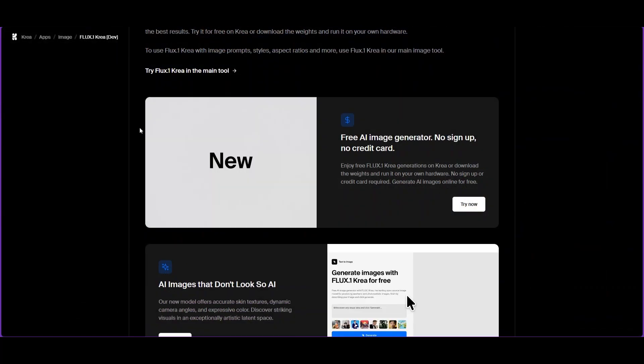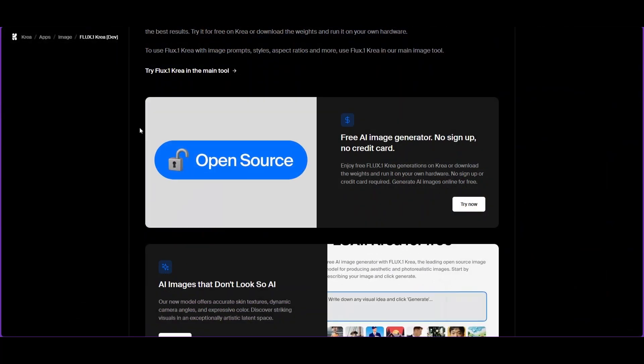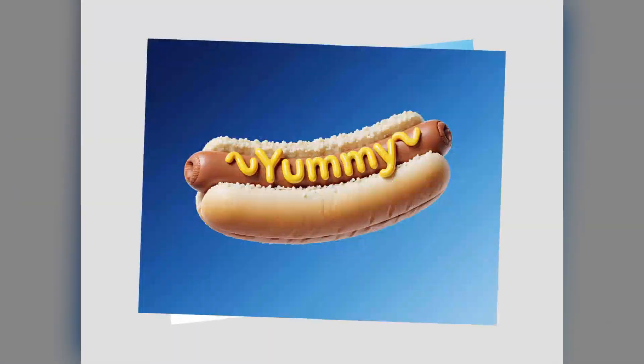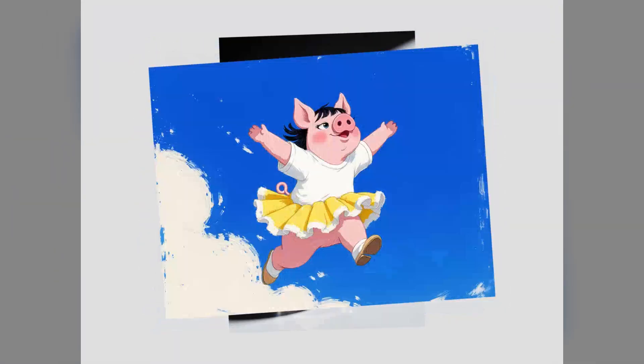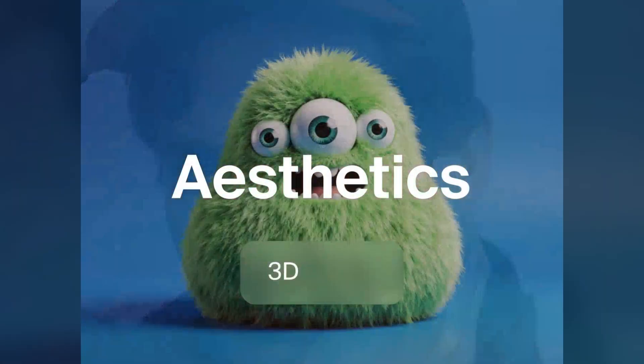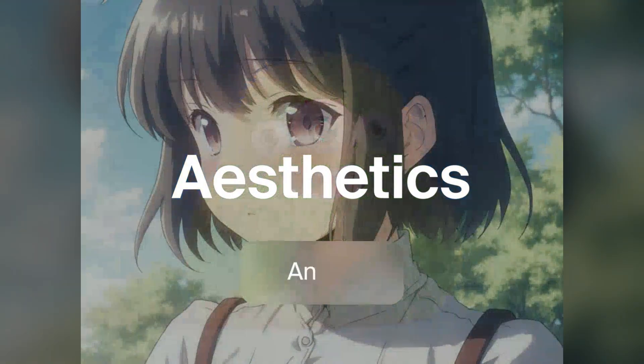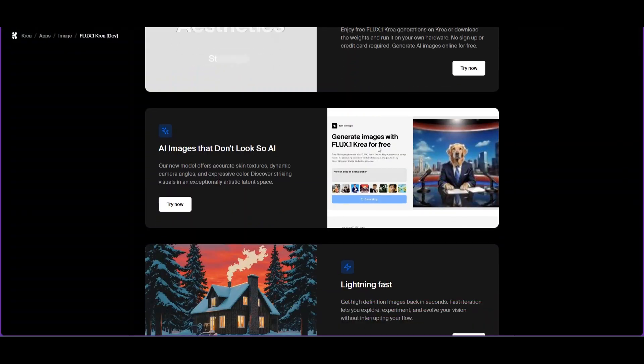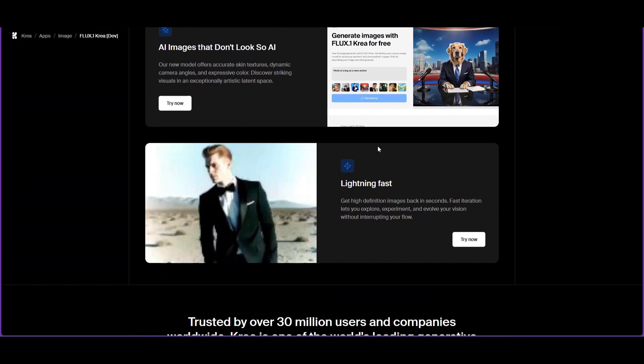Flux CREA is all about photorealism and aesthetics, creating images that look less like AI. You'll get more accurate textures, dynamic camera angles, and vibrant color.